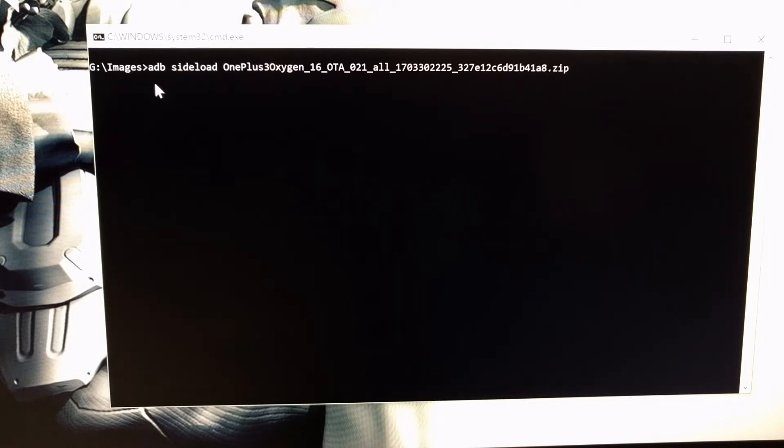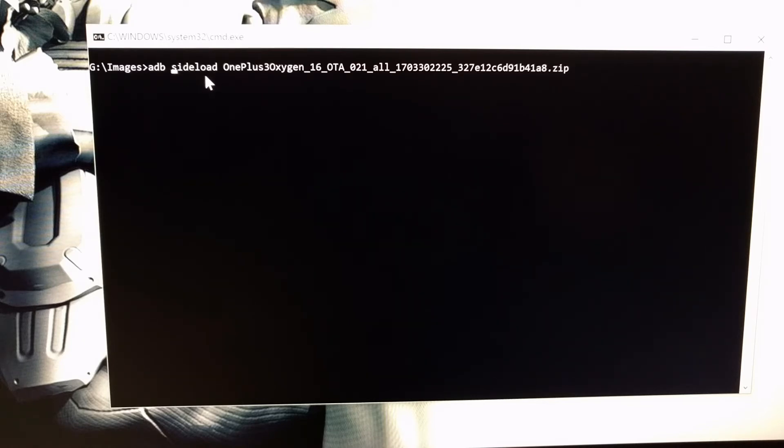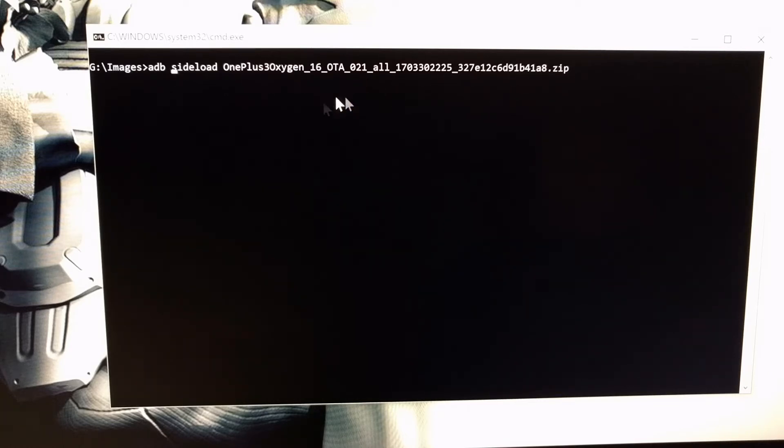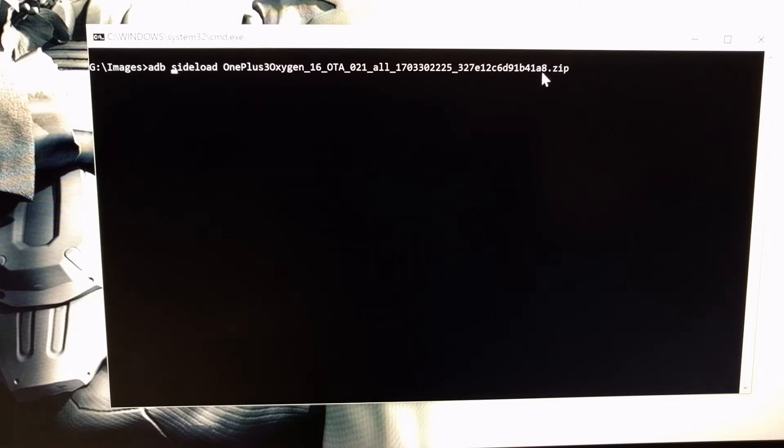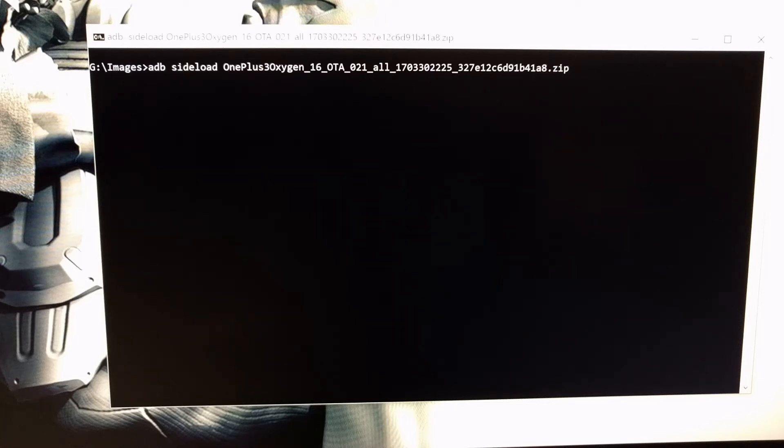So we're just going to type out ADB space sideload space the name of that zip file. So for me, it's OnePlus 3's Oxygen OS 16 OTA O2-1 All, et cetera. Once that's done, we're just going to press enter on the keyboard.